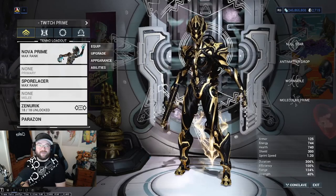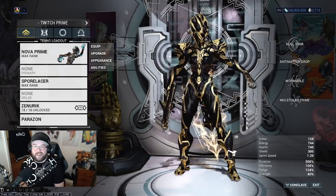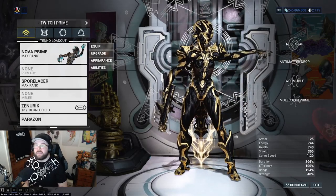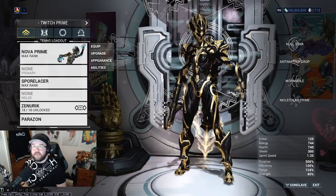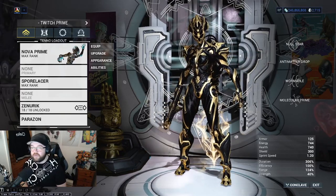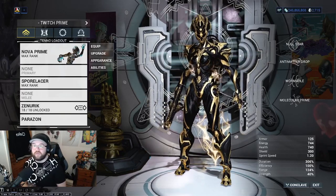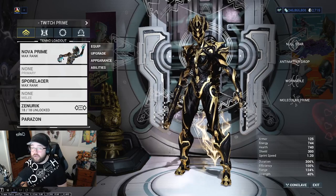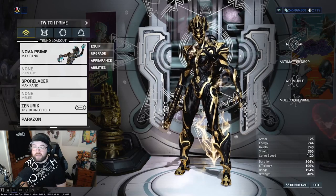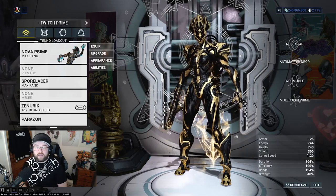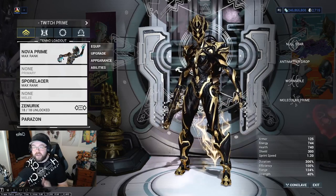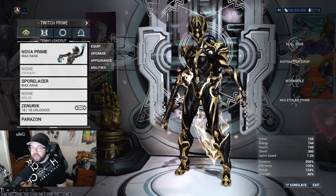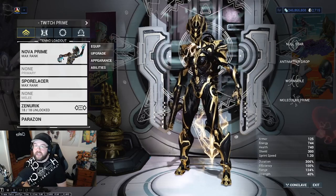Yo what it do guys and welcome back to another video. Now this video is going to be focusing for anybody who is returning to Warframe. Whether you guys have been out for a few years and you've heard about the new war update.